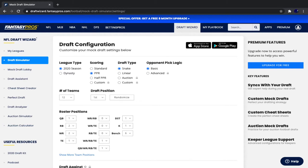We are beginning to do superflex mock drafts. This one is on Fantasy Pros' Draft Wizard, which is a mock draft simulator. It's a very good way to do your drafts.